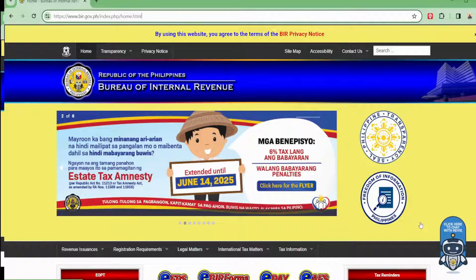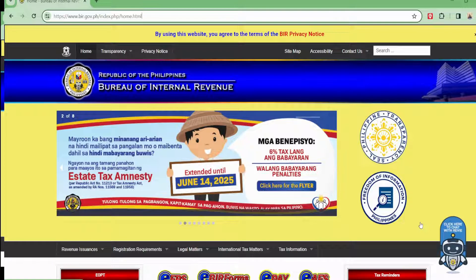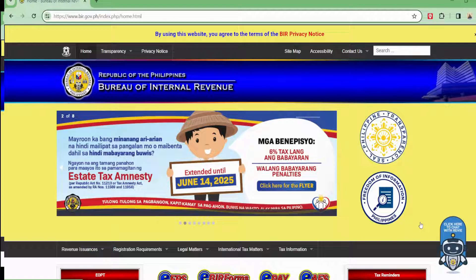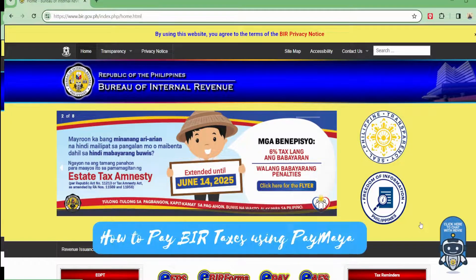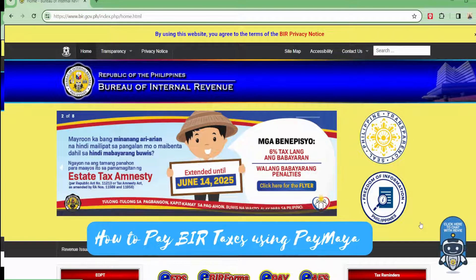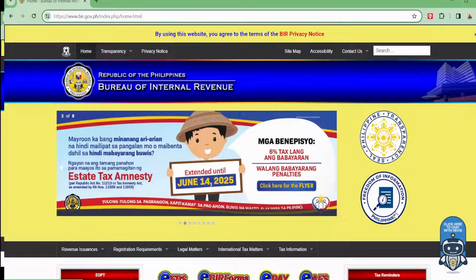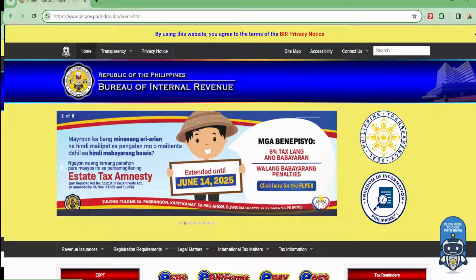Hey guys, welcome back to JKM Tech and Hustle. This is Vanessa. In this video, I'll be sharing with you about how to pay your BIR taxes using PayMaya. Let's change the way you handle your BIR taxes.